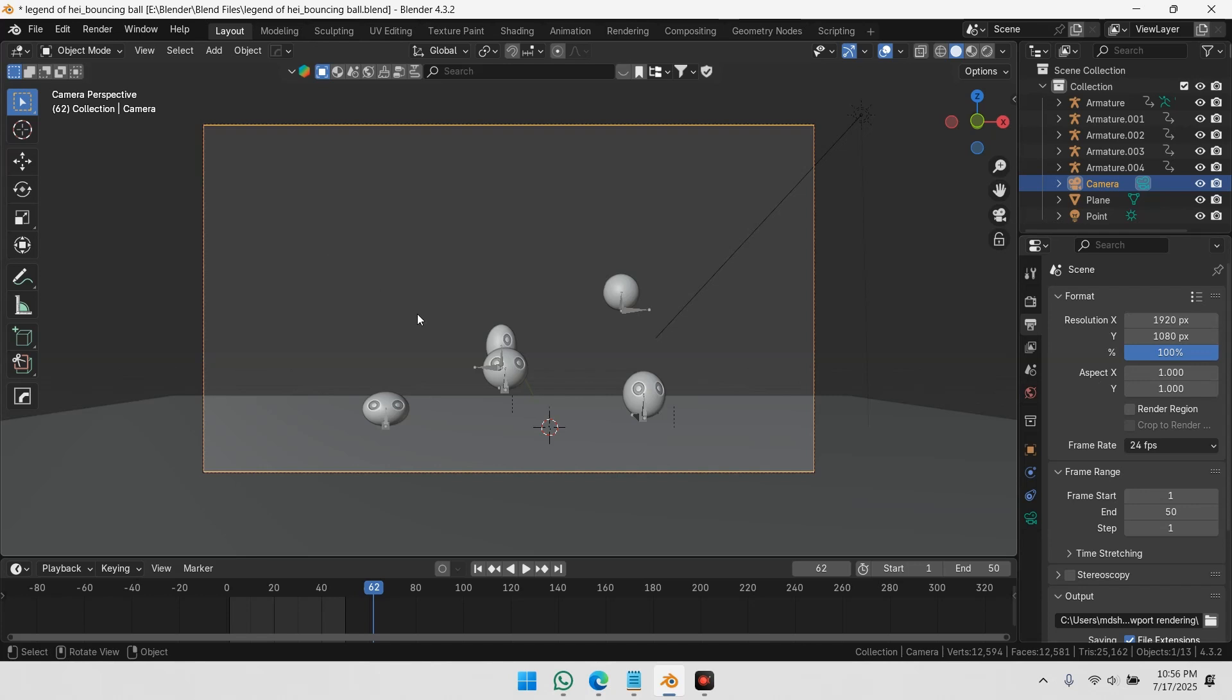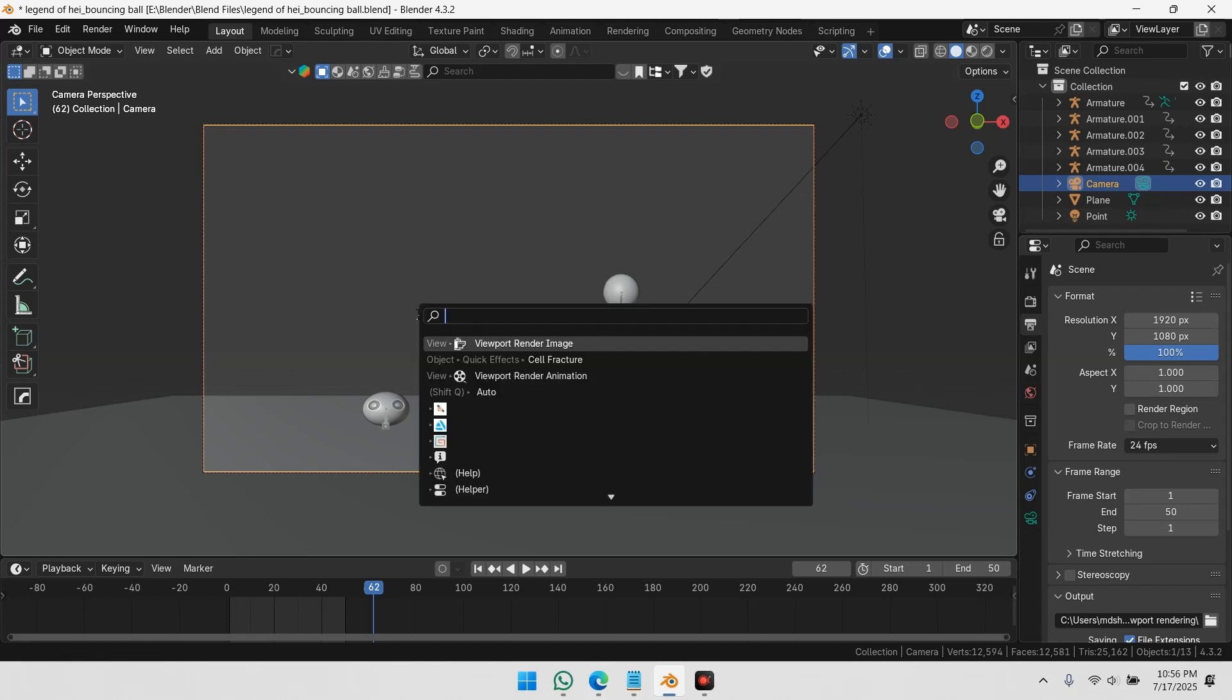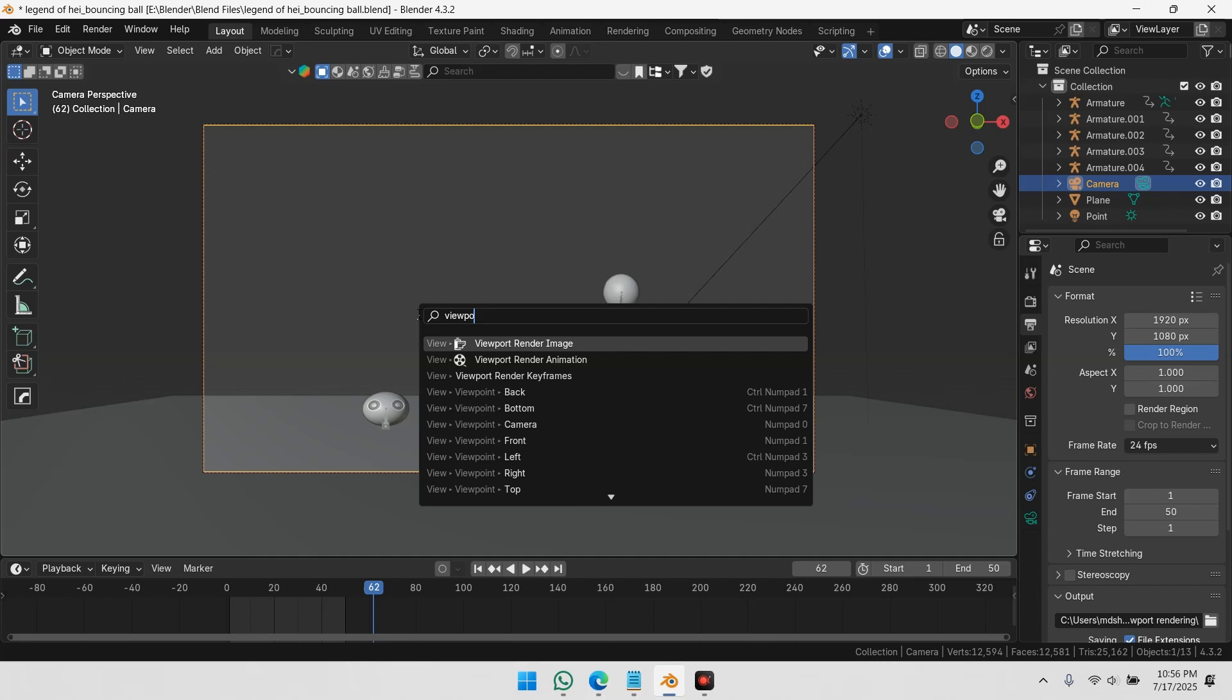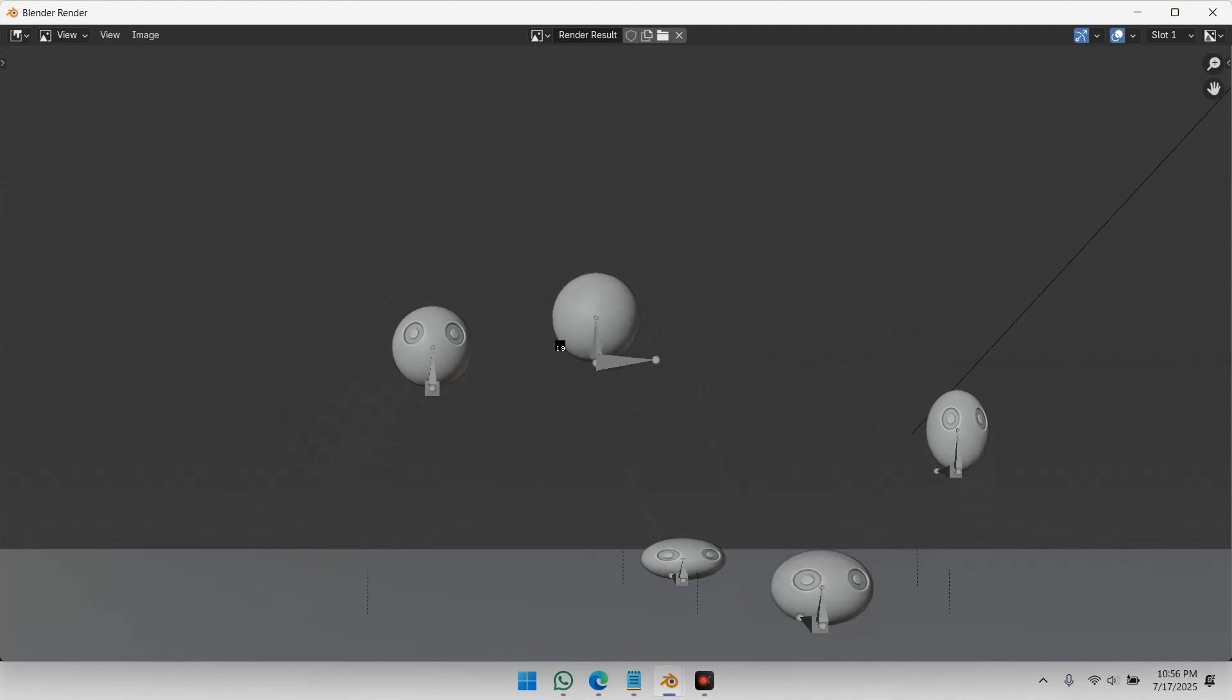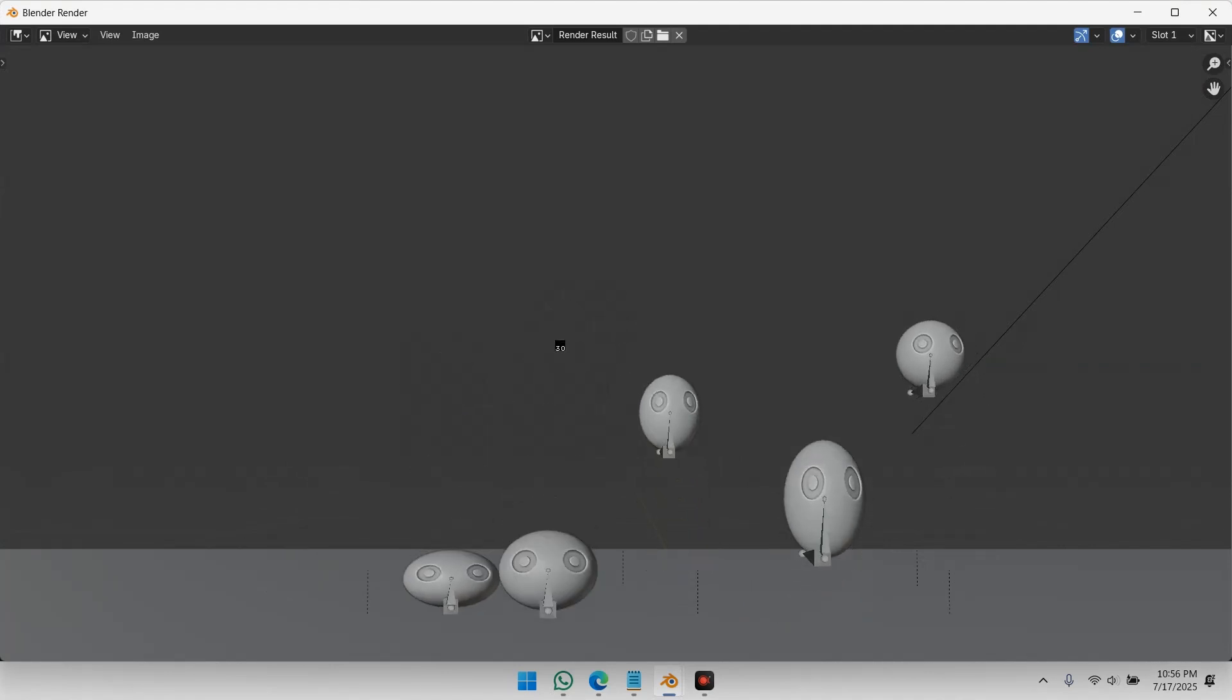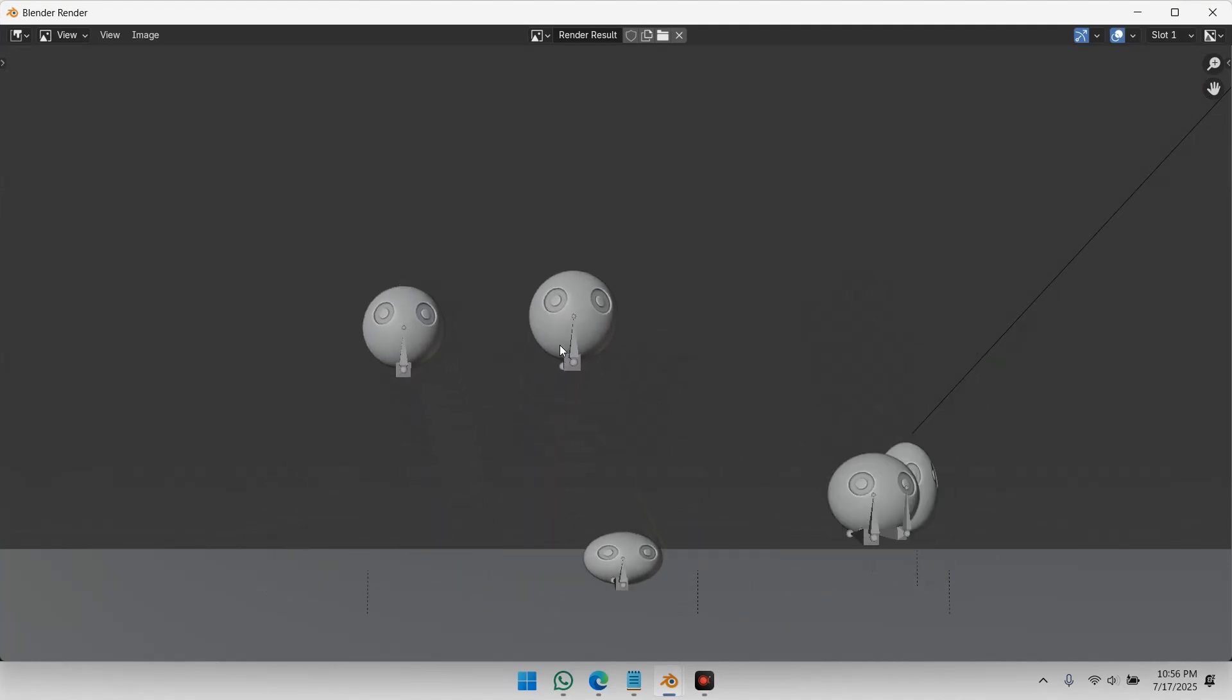Once that's done, press F3 and search Viewport Render Animation. Now Blender will start rendering the full animation based on your current viewport look.